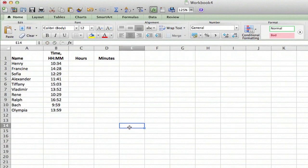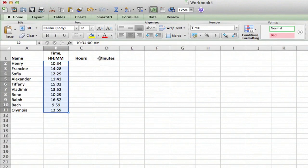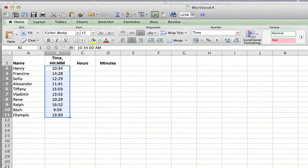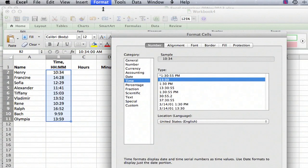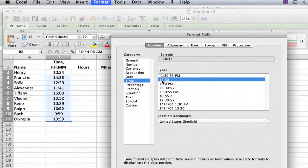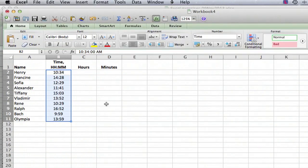Instead what we'll do is first of all the numbers have to be in the correct format. So let's just go to format. I mean I've already done this but I'll just show you where you find it. Go to format cells, time, and you want the time that looks like this. It's hour hour colon minute minute. Here it's 13:30 or 13 hours and 30 minutes is the sample.